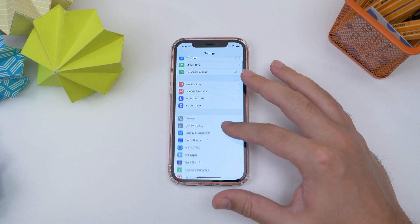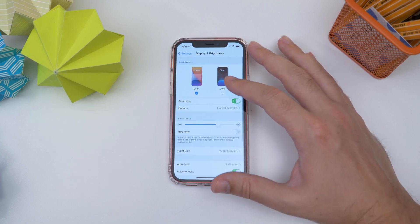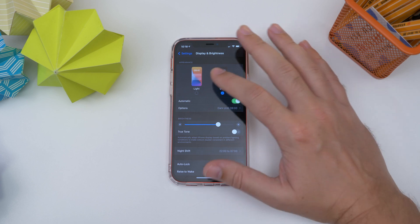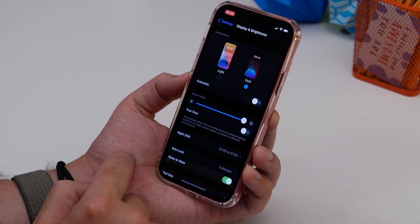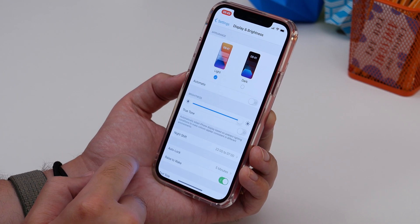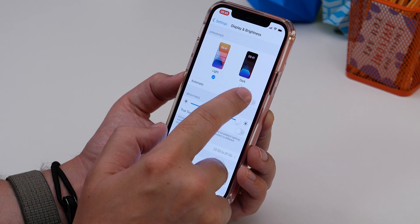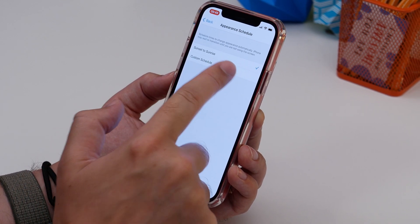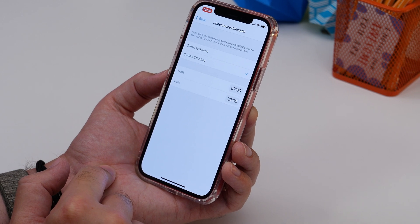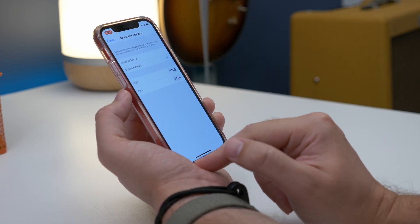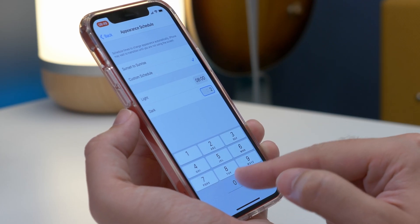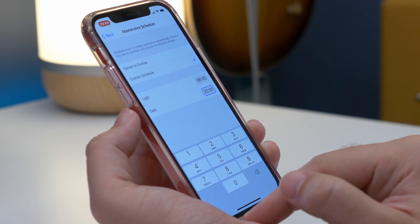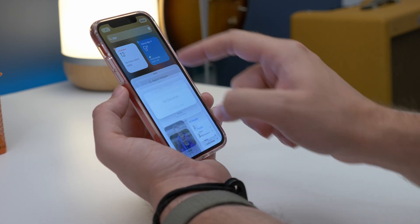Number eight is creating a custom dark mode schedule. Dark mode is easy to activate by heading into Settings, then Display, and choosing the dark mode option at the top. But if you want to activate it automatically on a custom schedule, toggle the Automatic option on and then tap the Options tab beneath that. On the next screen, select Custom Schedule and set a light and dark time, and it'll activate and deactivate accordingly.